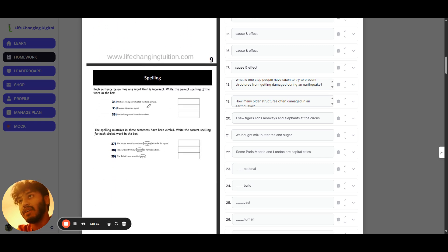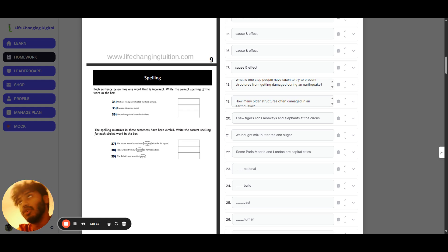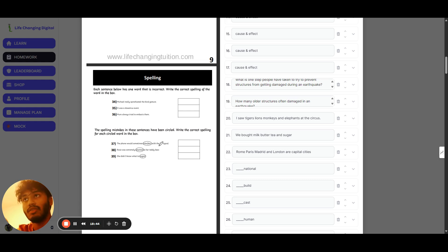For spelling, there isn't much to go through here. If you got any wrong, look at your homework report, check the correct answers, and make sure you memorize the correct spelling so you don't make that mistake again.